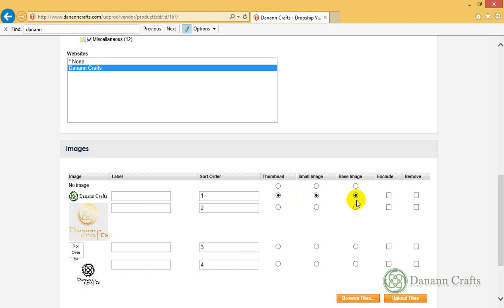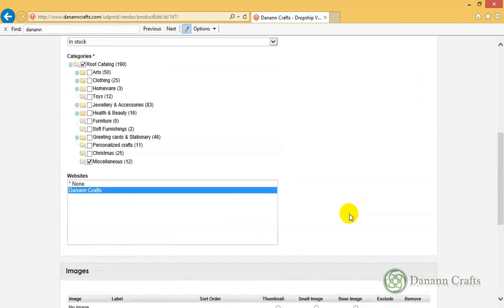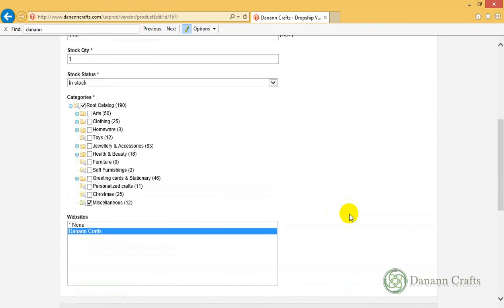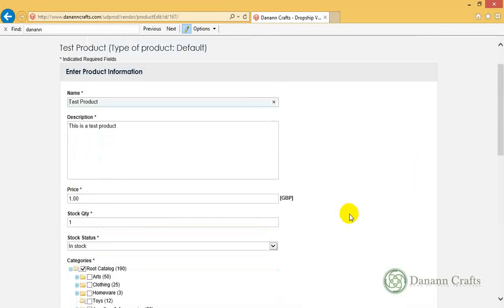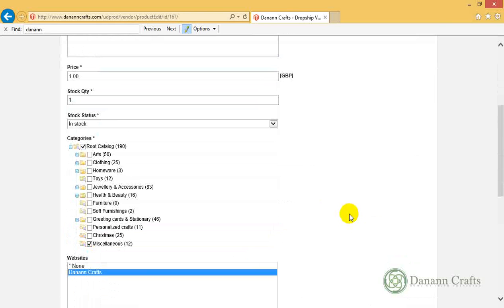As you can see, all set. That's basically how you upload your images.